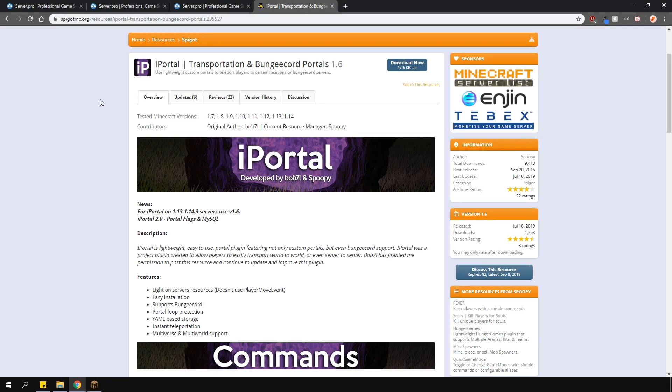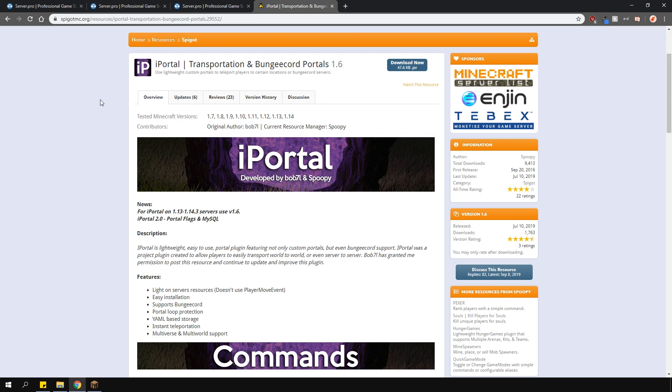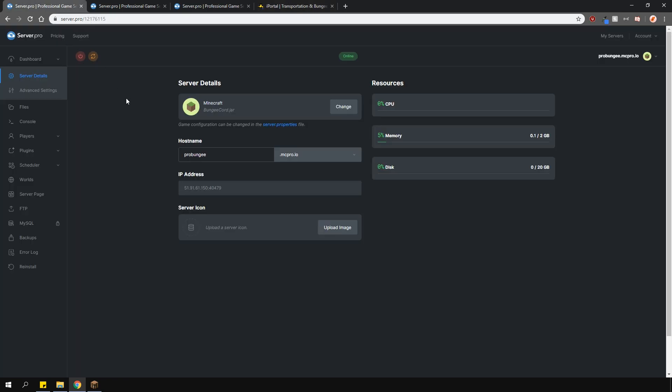This plugin allows you to create custom portals that teleport you to any location you want. In this tutorial, we'll be showing you how to use it on your BungeeCord network. If you're not running BungeeCord, we have a separate tutorial on how to use this plugin if you're only using multiple worlds on one server. Please check the link in the description.